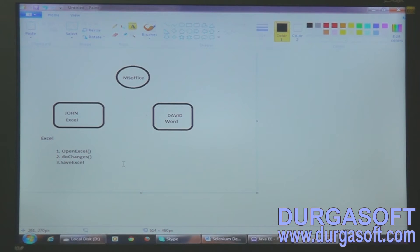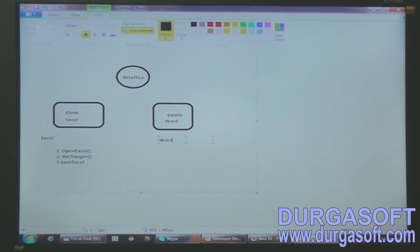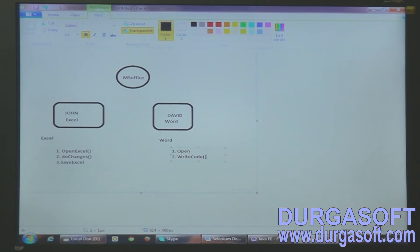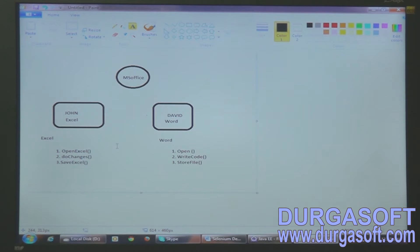David is working on Word and has taken a class called Word class. Inside the Word class, he implemented three functions: the first one is open, the second one is write code, and the third function is store file. You might observe here that John is opening the file, David is also opening the file. John is doing changes, David is also writing changes. But each person came up with their own method names.